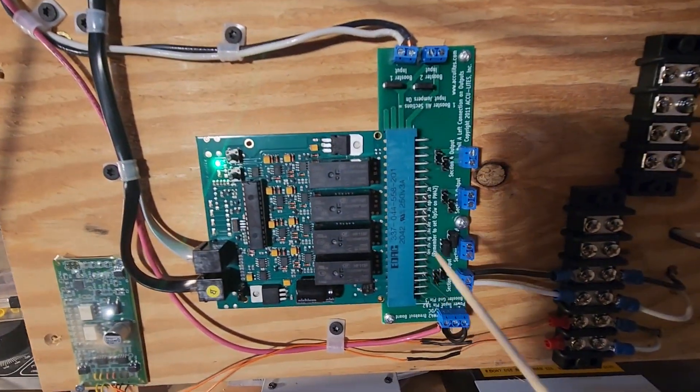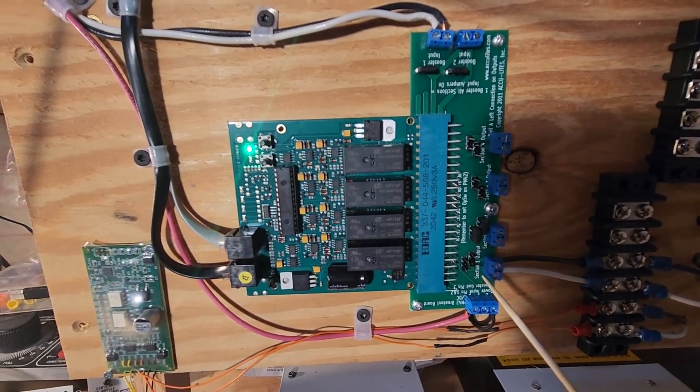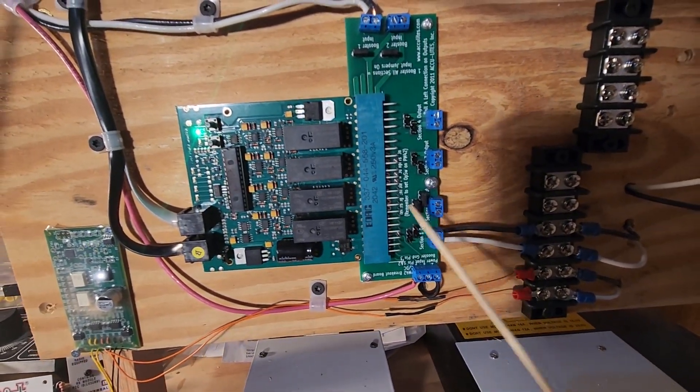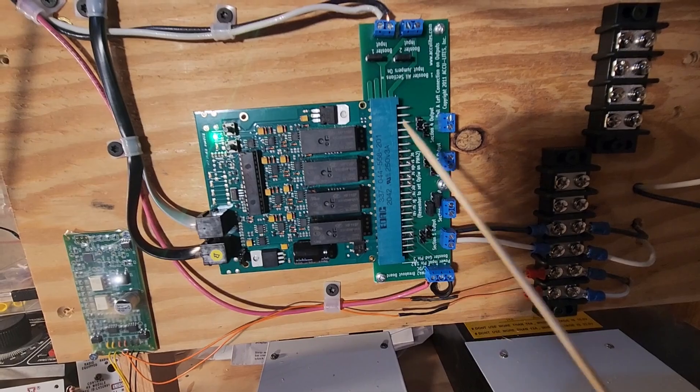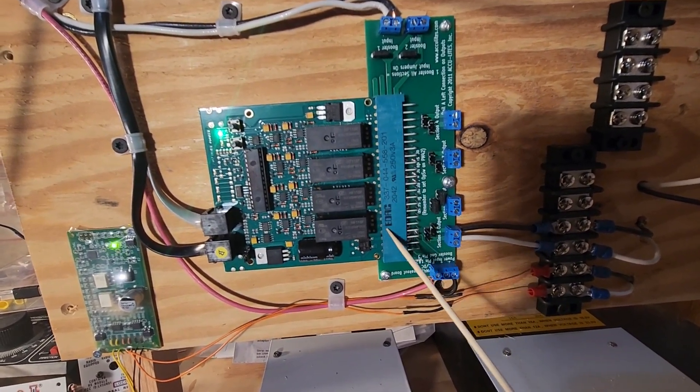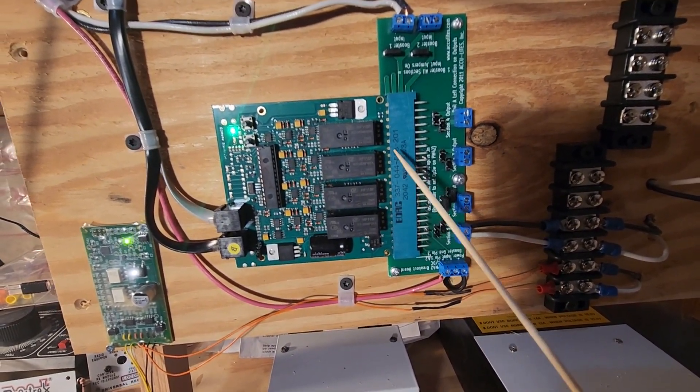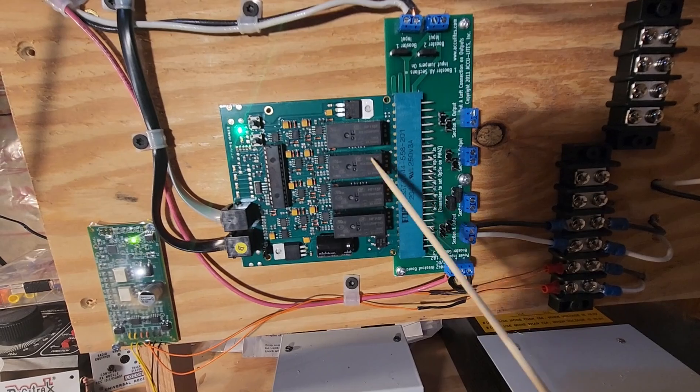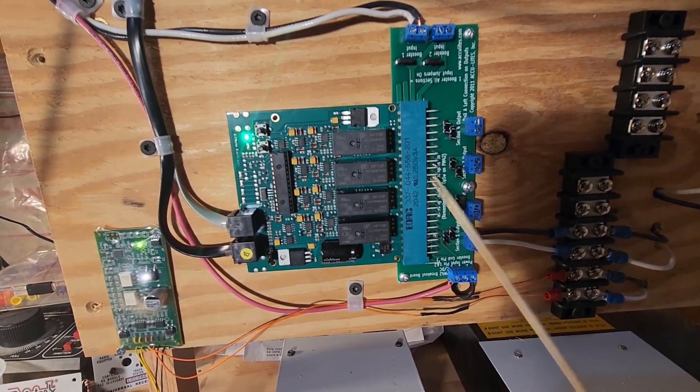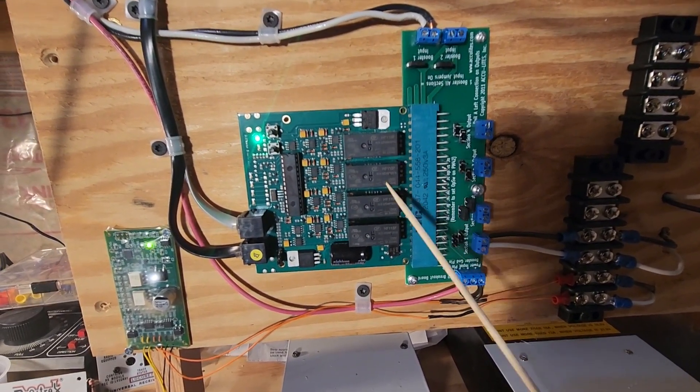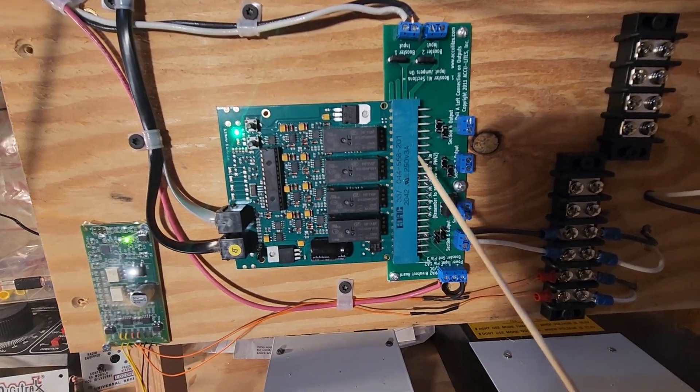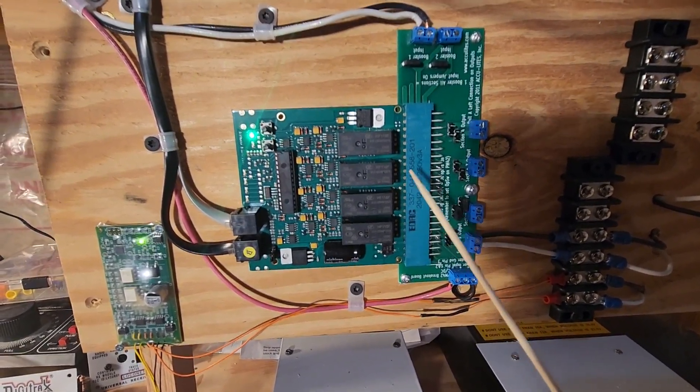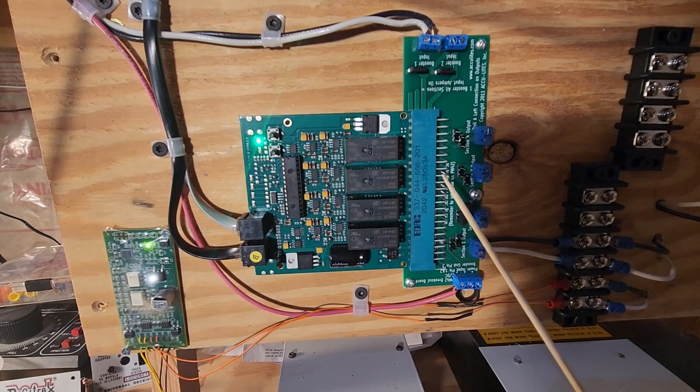And then we have a breakout board here. This is an AccuLights PM42 breakout board. Basically, this is an edge connector along here. There's just a slot here on the PM42 that slides into—actually, the breakout board has a slot in it.